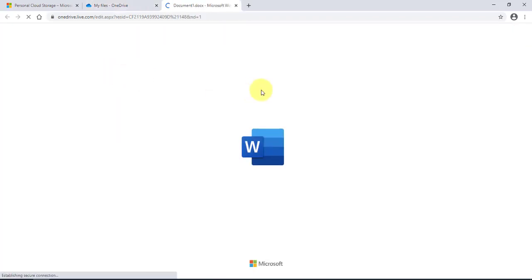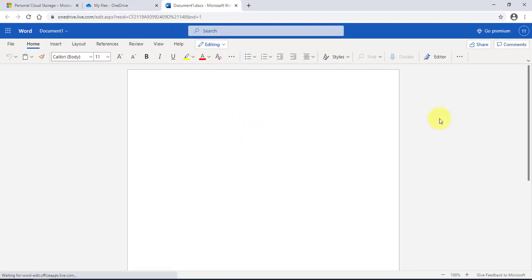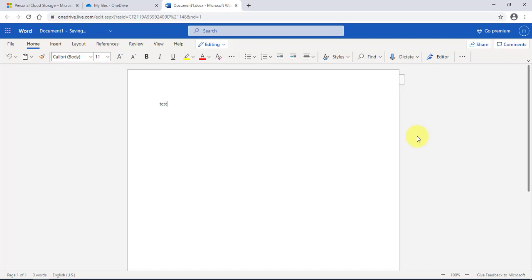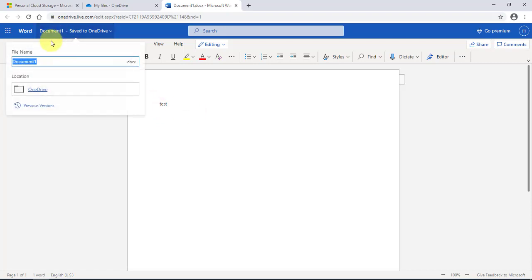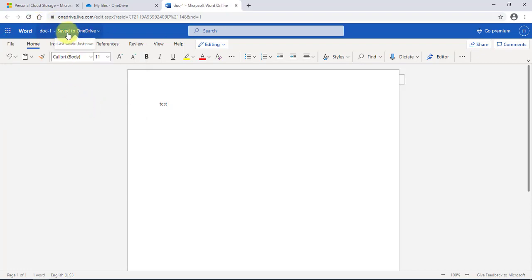I'm going to click on a Word document. This is a blank document, and you can type whatever you would like. I'm just going to type 'test.' When you create a new document it's going to say 'Document 1,' and you can rename that document here by just typing in a name, then click Enter and it's saved.